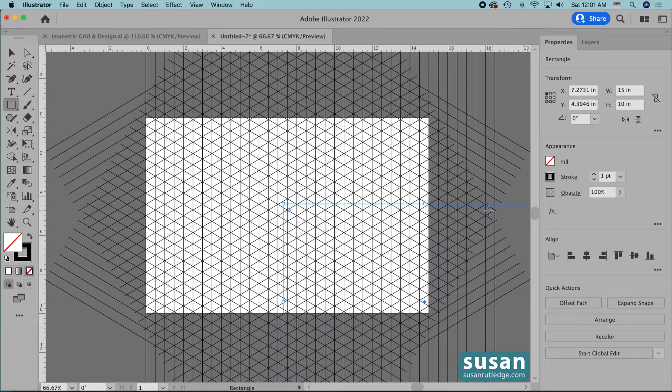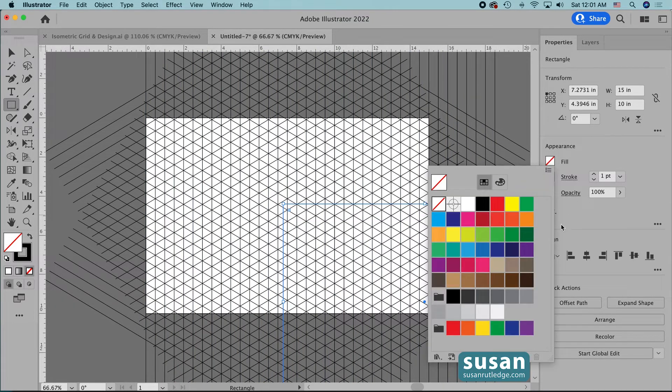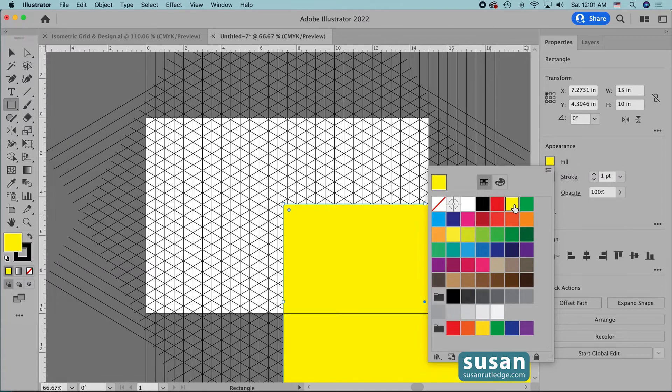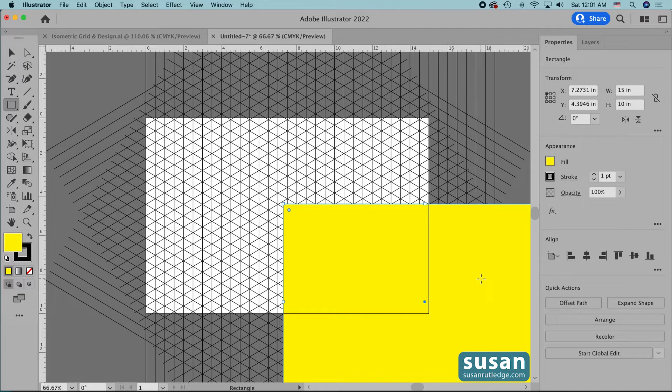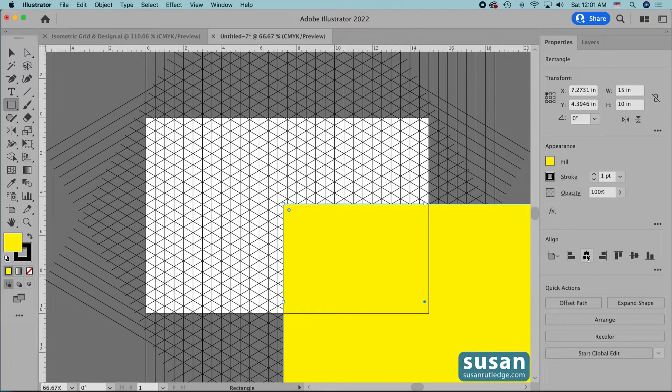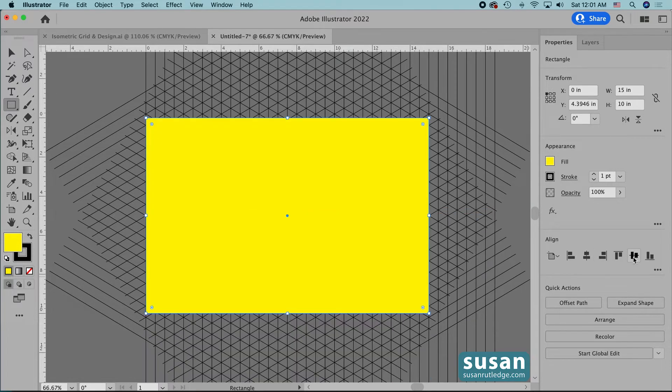Now I need to give this a color so we can see it. So I'm going to pick something light and it doesn't really matter what it is because we're going to delete it in a few minutes anyway. Now the rectangle has got to be centered exactly on top of the artboard so I'll move over to the properties panel in the align area and first click on the horizontal align center and then the vertical align center.